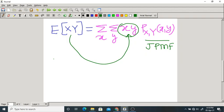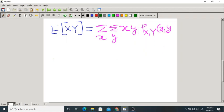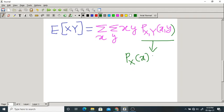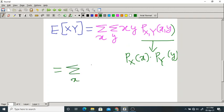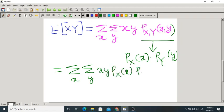Since X and Y are independent, the joint PMF equals the product of their marginal PMFs: P_X(x) times P_Y(y). Replacing the joint PMF gives us summation over x, summation over y, of x times y times P_X(x) times P_Y(y).